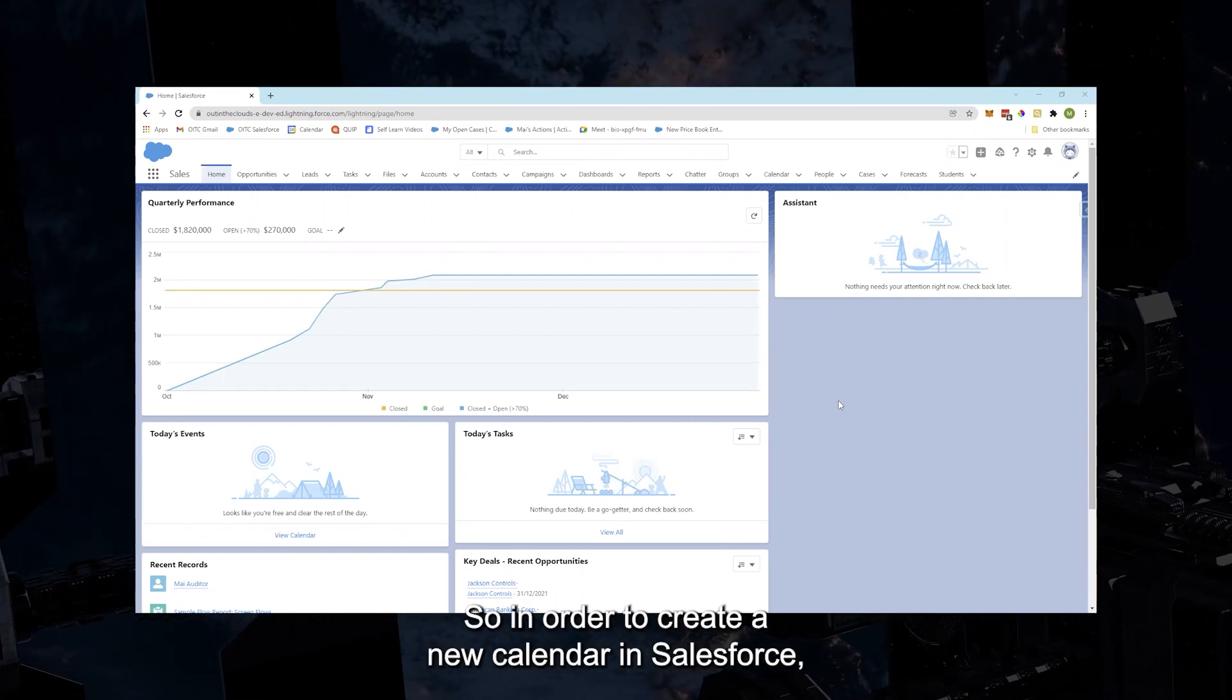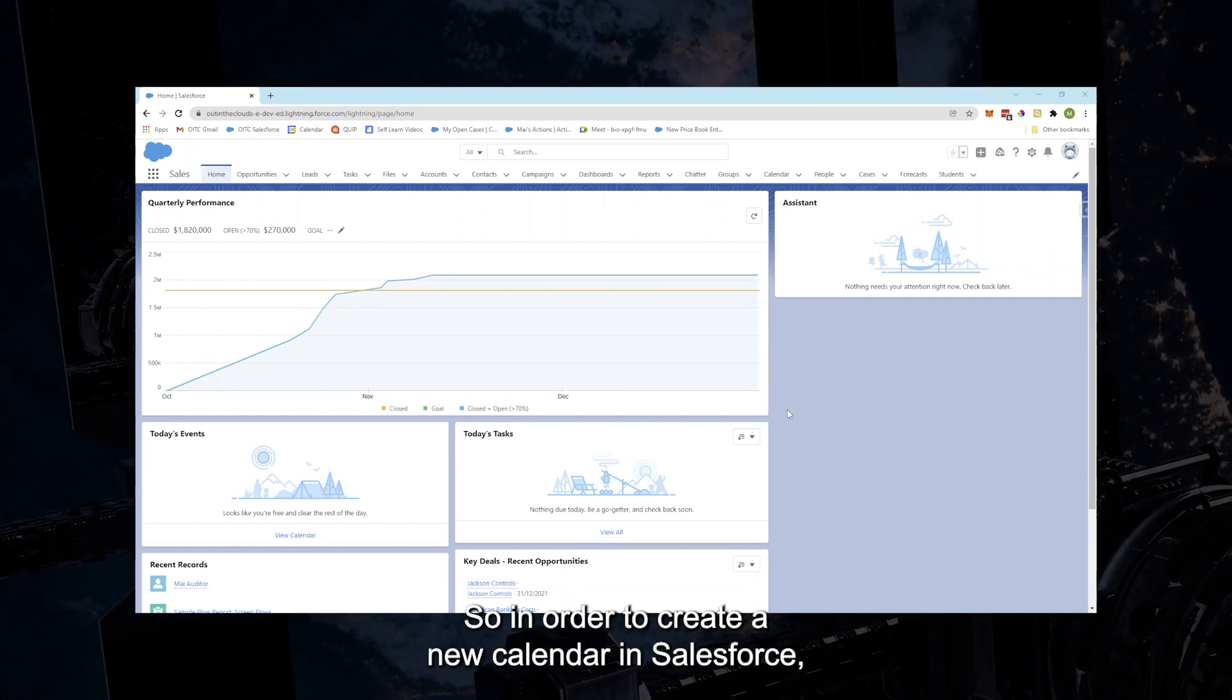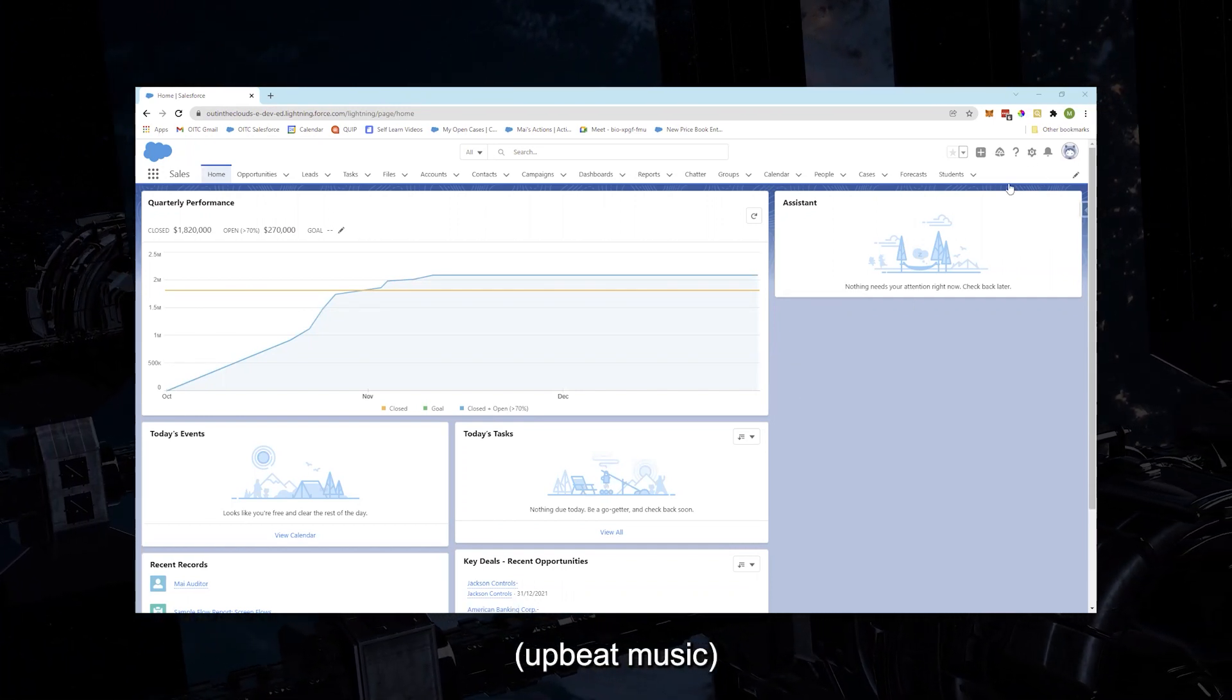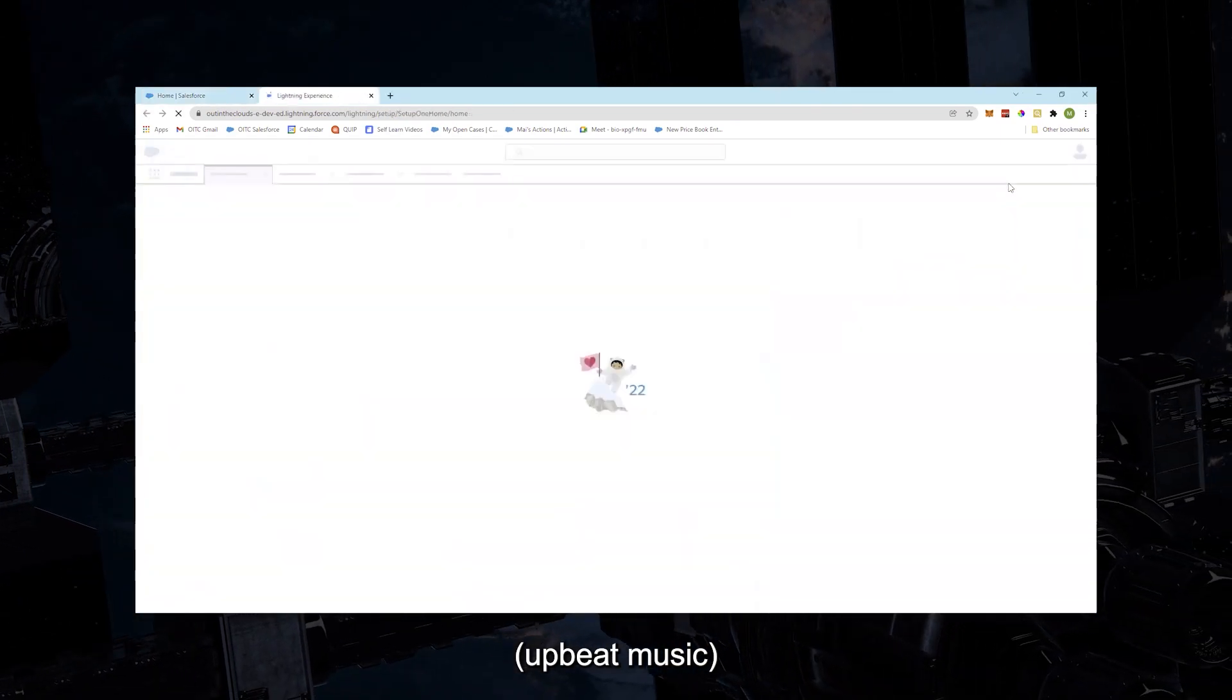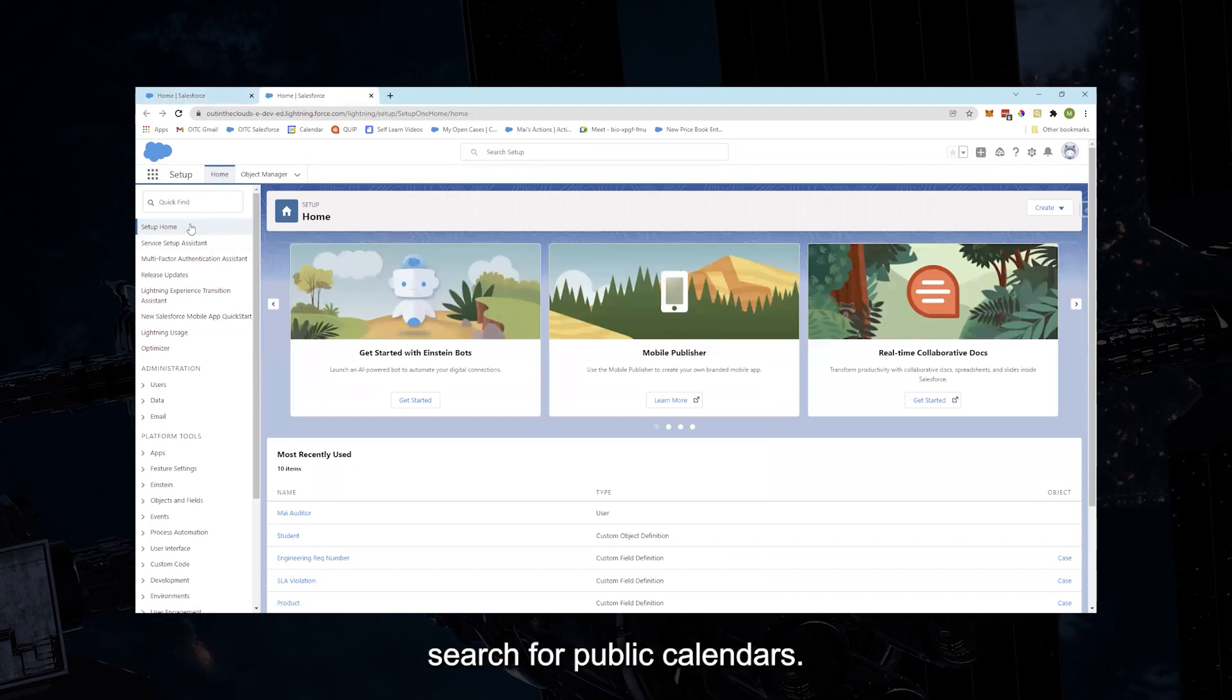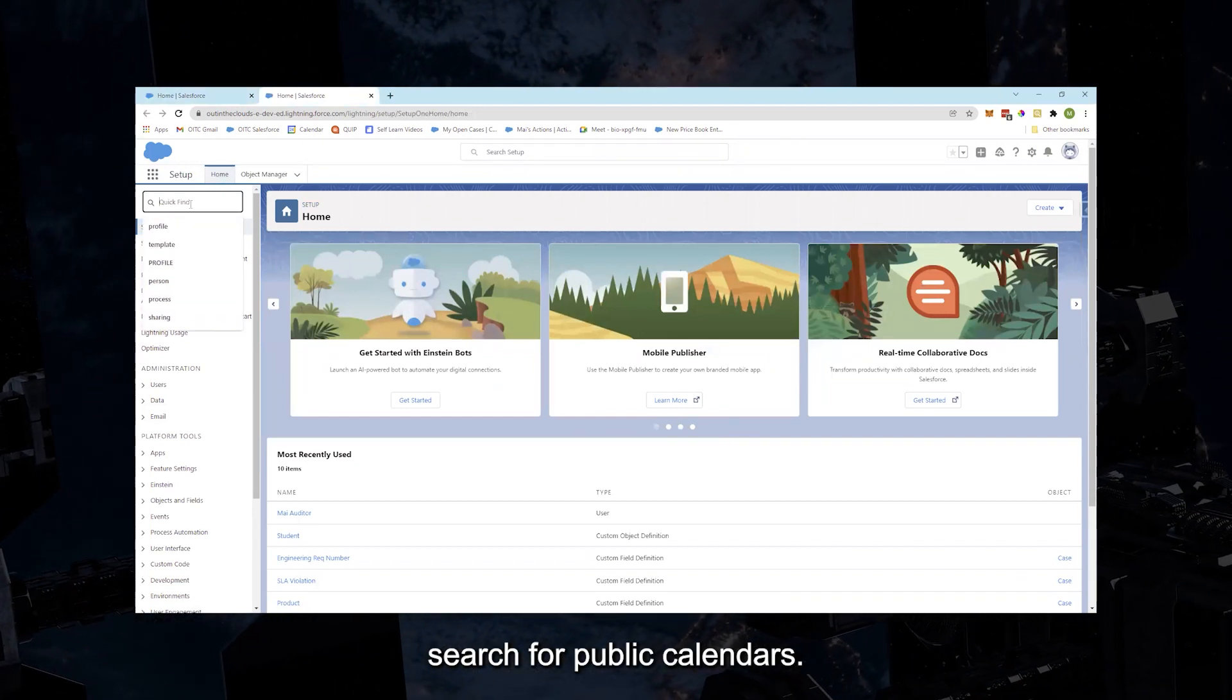So in order to create a new calendar in Salesforce, first navigate to Setup, and then on the quick find box, search for public calendars.